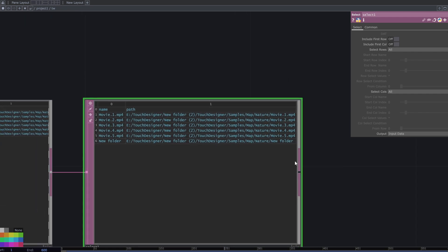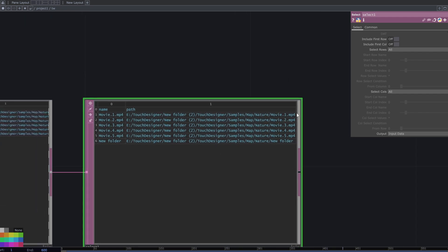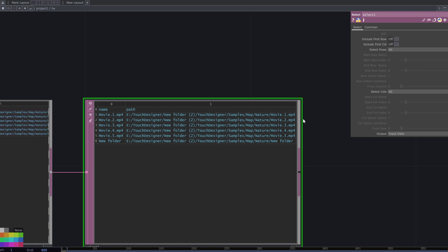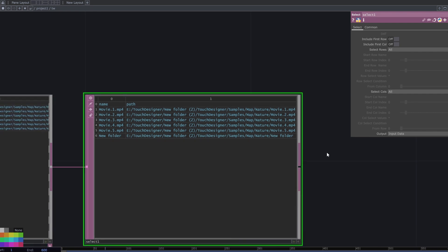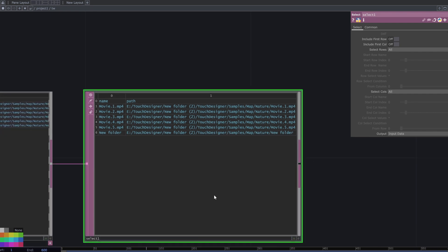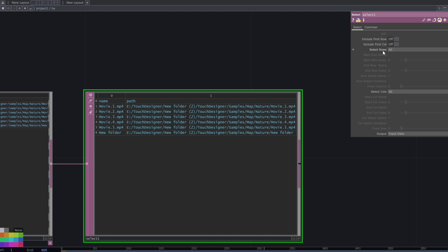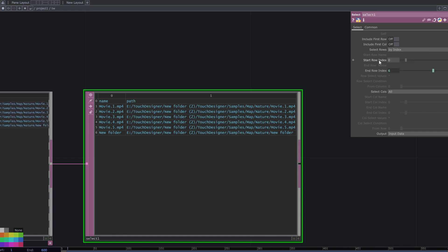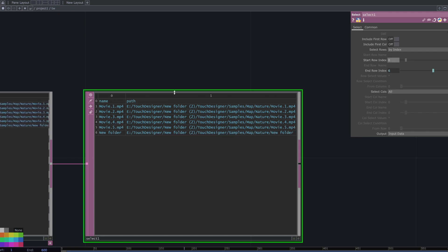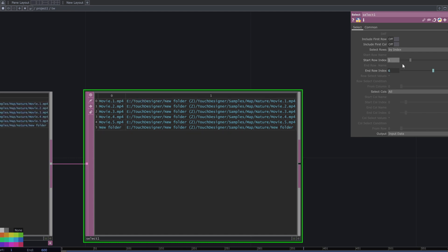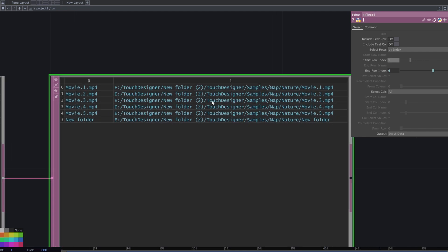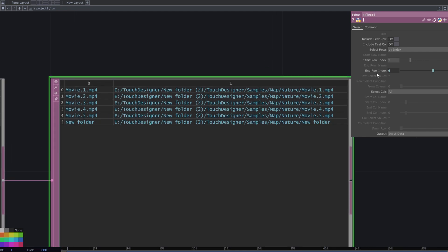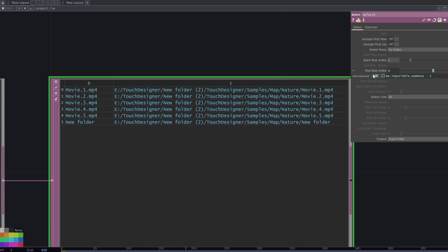I only want the movie file as a result, so go to the select DAT parameters and select rows by index. Increase the row index to 1, and then decrease the end row index to 2. For columns, go to select columns by index and increase the column index. These are the movie files.